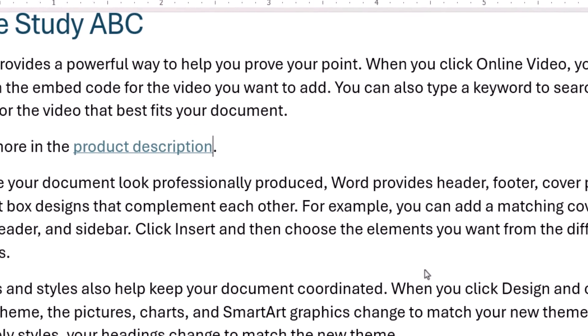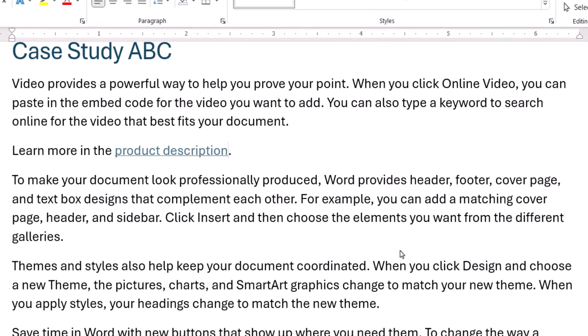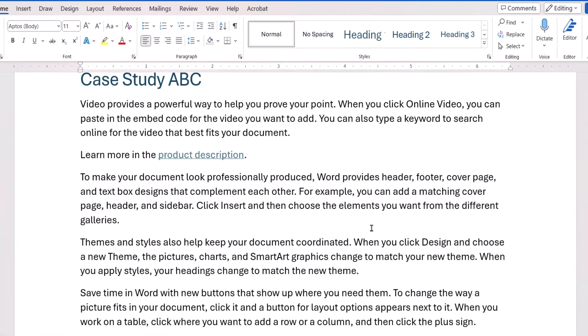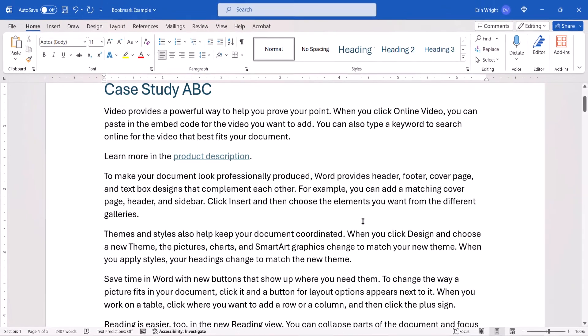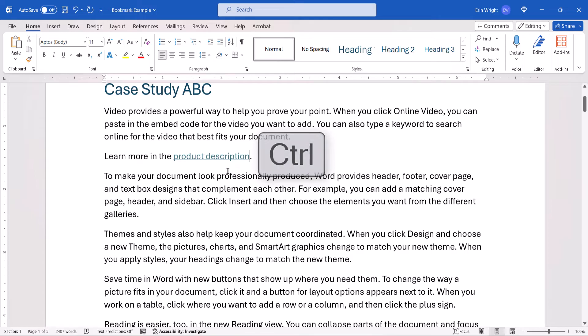The link should now be connected to the bookmark. To test it, press the Control key on your keyboard while clicking the link to move to the bookmark.